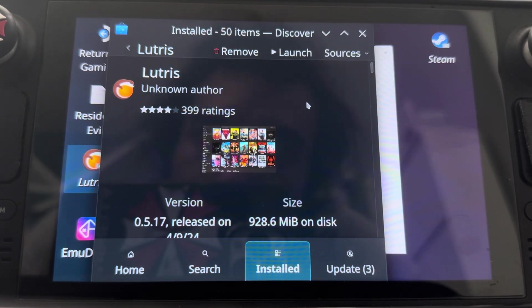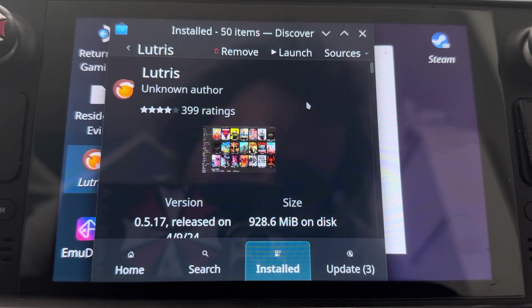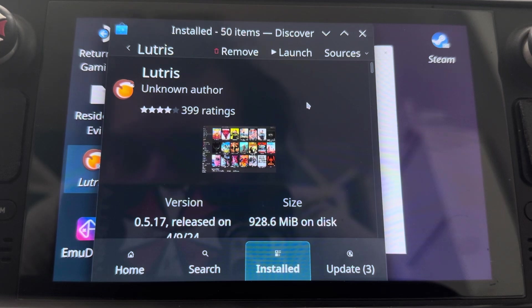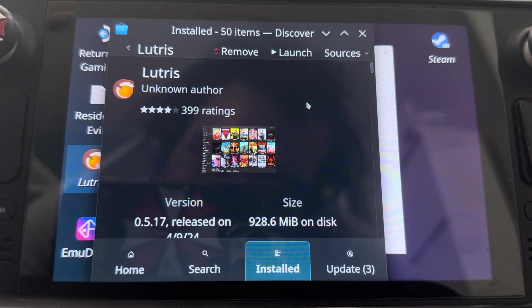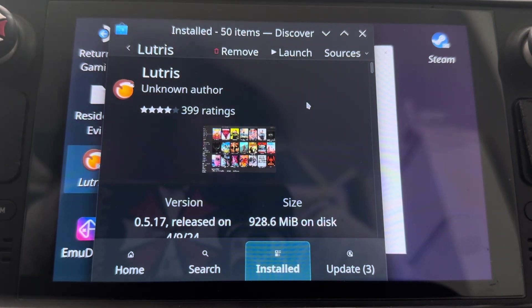What up y'all? Beck here with another one and today I'm going to show you guys how to install Resident Evil using Lutris.